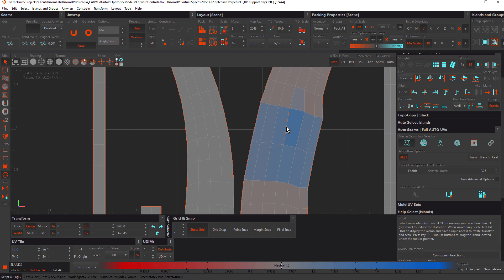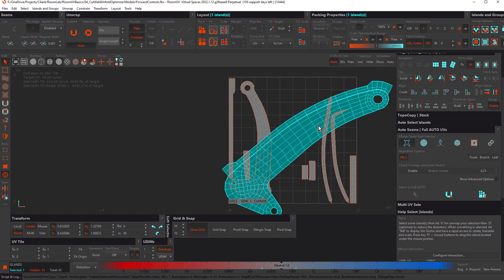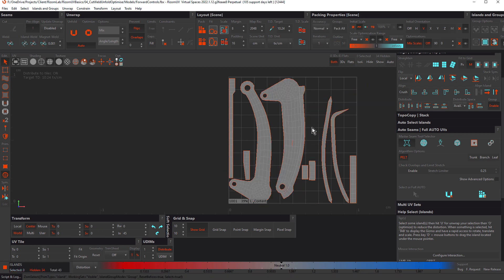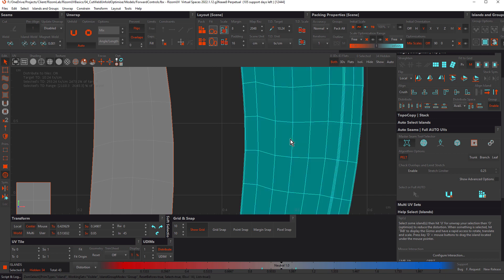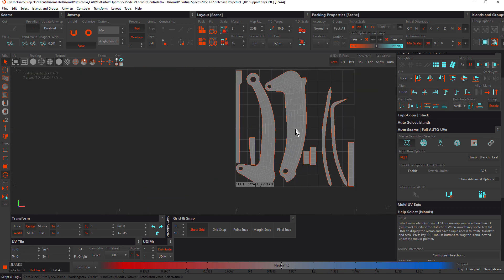Weld Islands (Ctrl+W) is particularly handy when you want to weld specific islands and avoid a reset. Select these two islands, press Ctrl+W, U to unfold, and P to pack. Because it was Ctrl+W, it hasn't welded that cut. Select the full island and press Shift+W — it's been welded without affecting any other islands. It's really important to understand all these welding options, because using only the standard weld can cause you to weld everything together and have to redo your work. Shift+W and Ctrl+W help you avoid those resets.